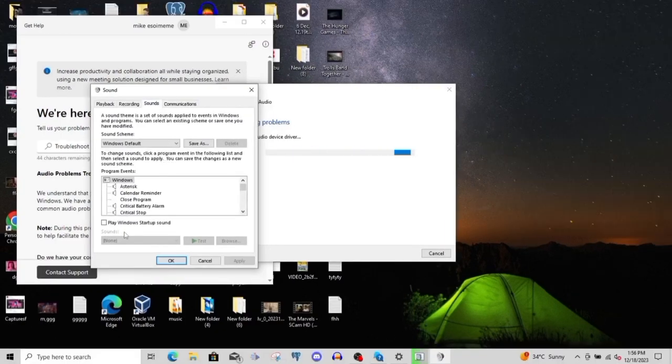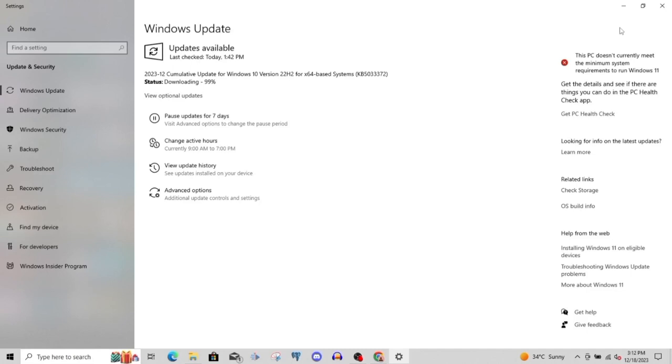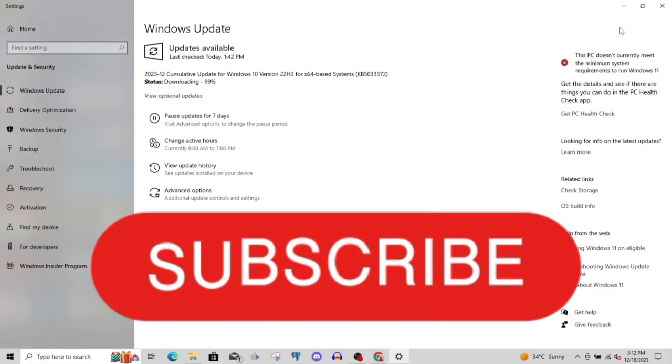That's it guys. If you like this video, please go ahead and subscribe for more videos like this and check out this video over here. Bye.